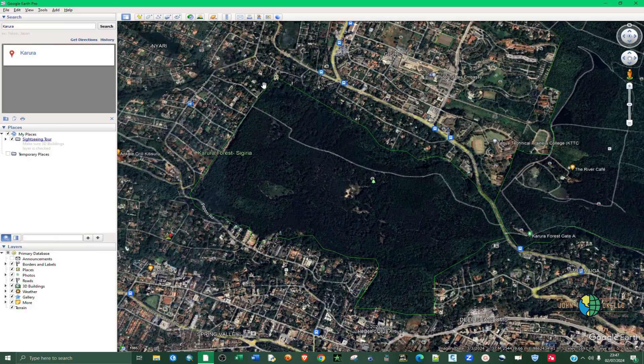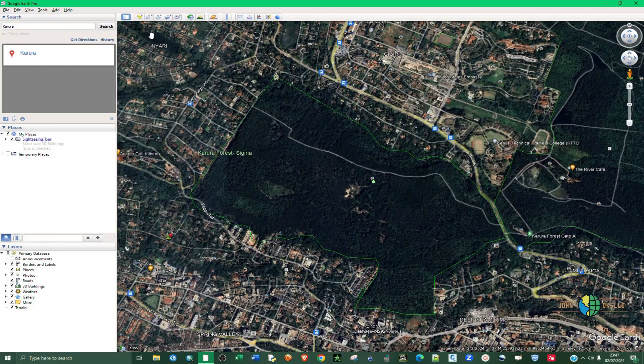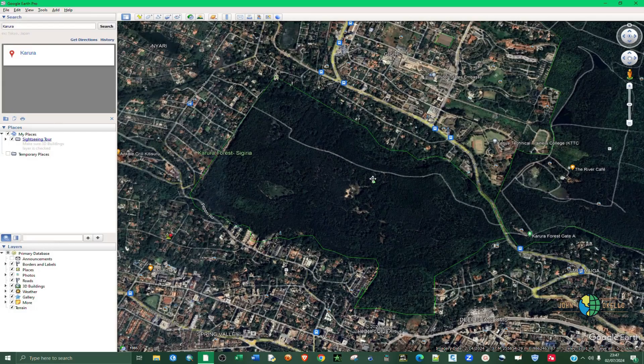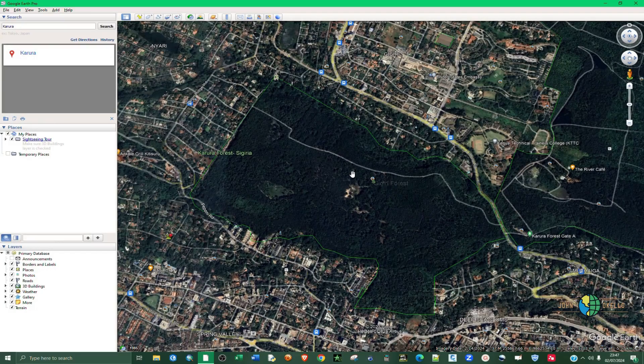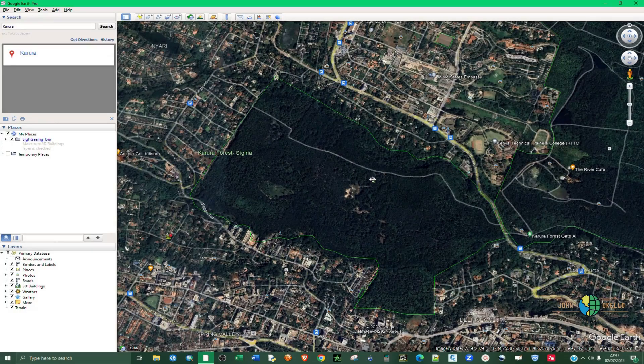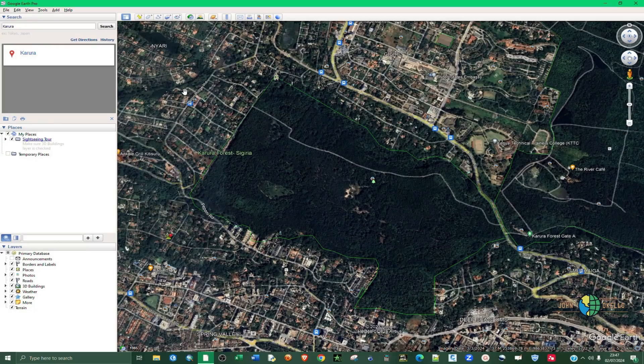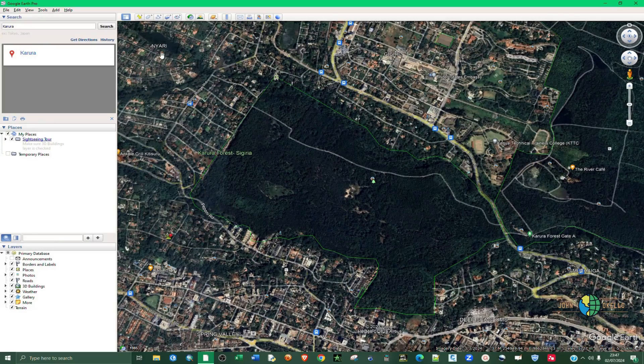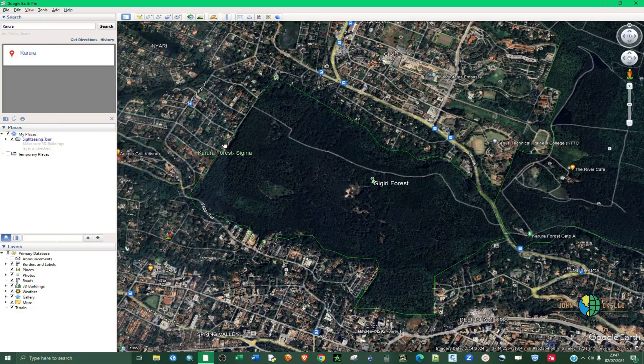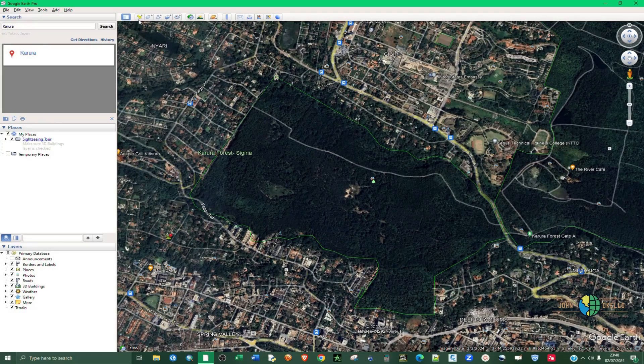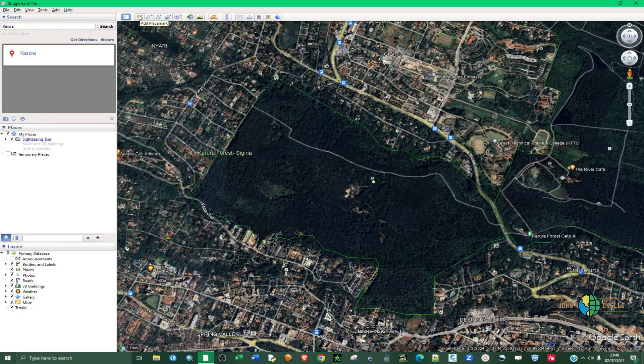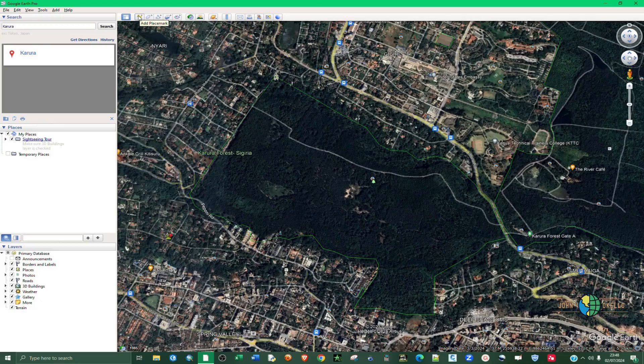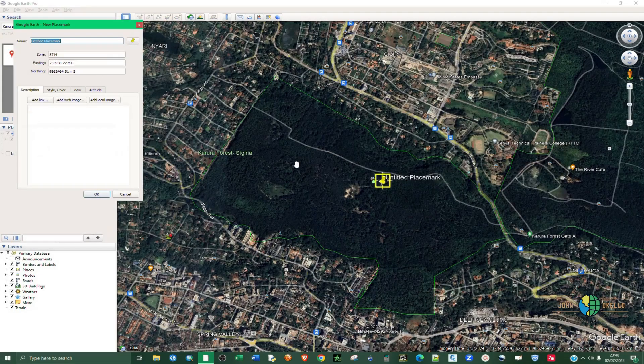I'm going to show you how to handle all those three in Google Earth. I'm going to start with the point. For you to digitize a point feature in Google Earth Pro, you need to go on this menu and select Add Placemark. You click on this pushpin.